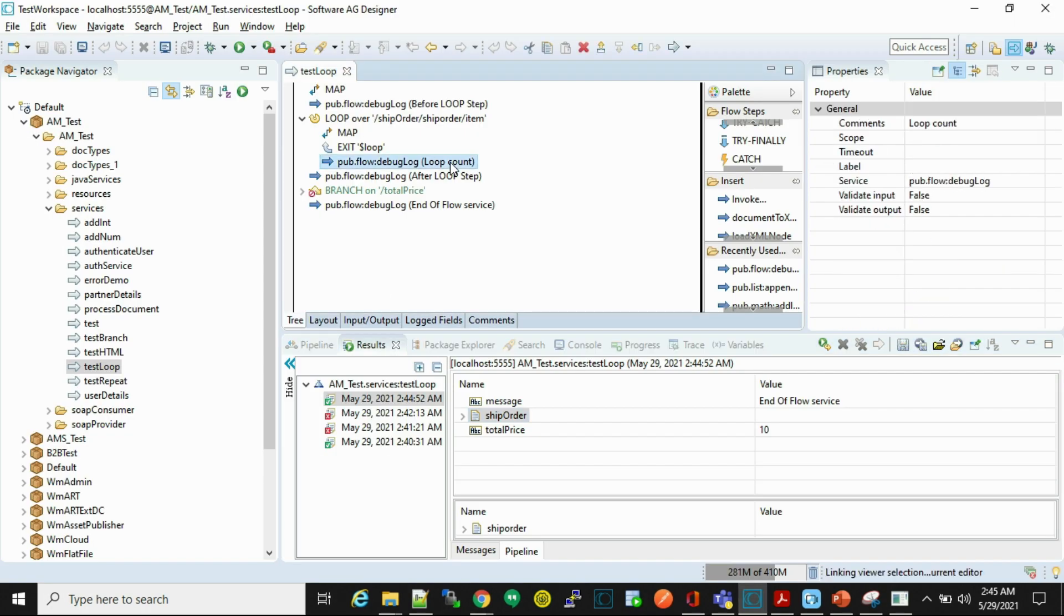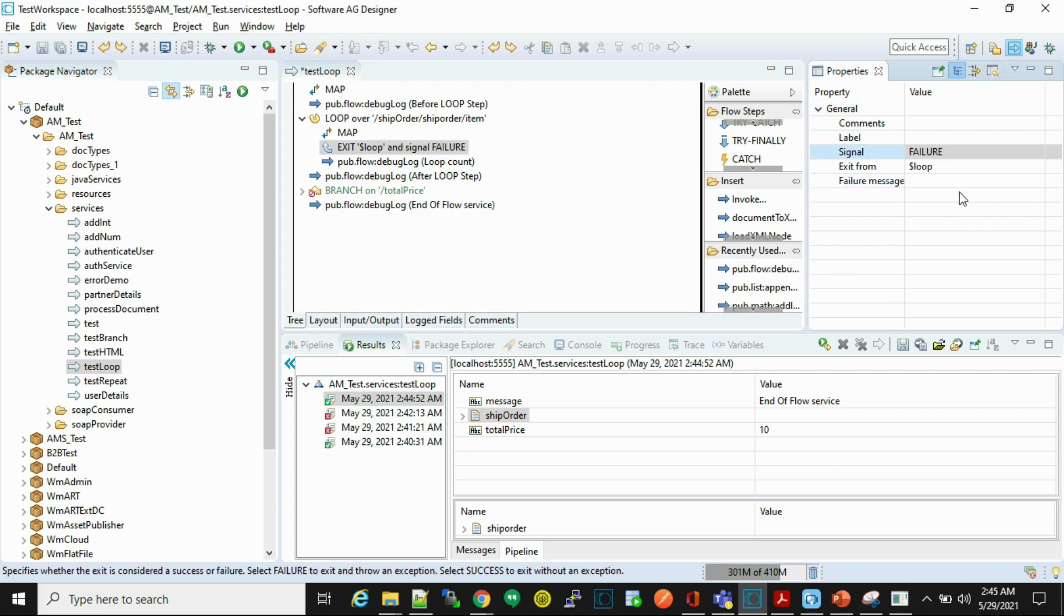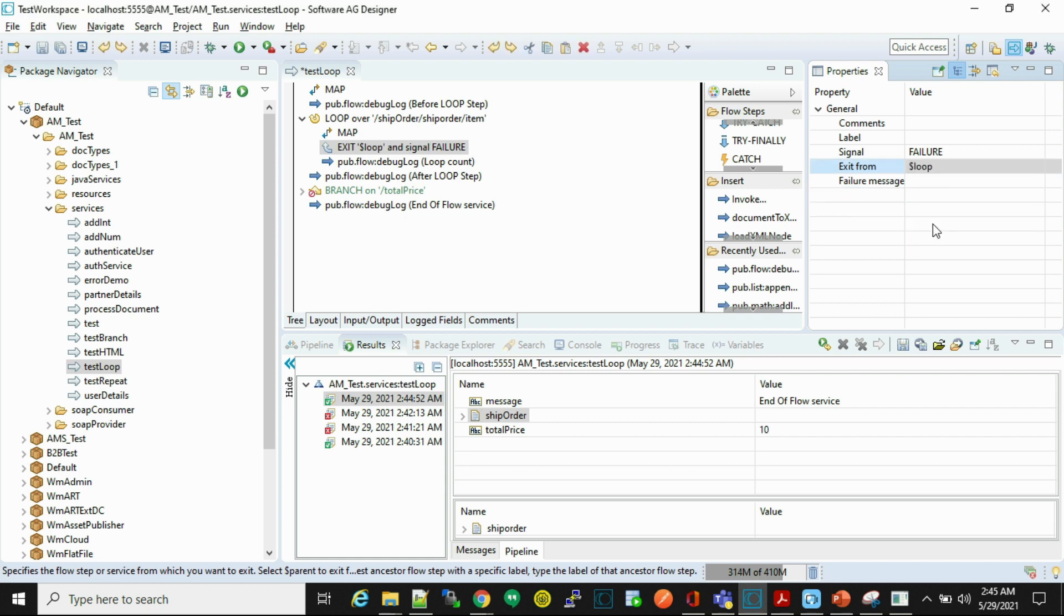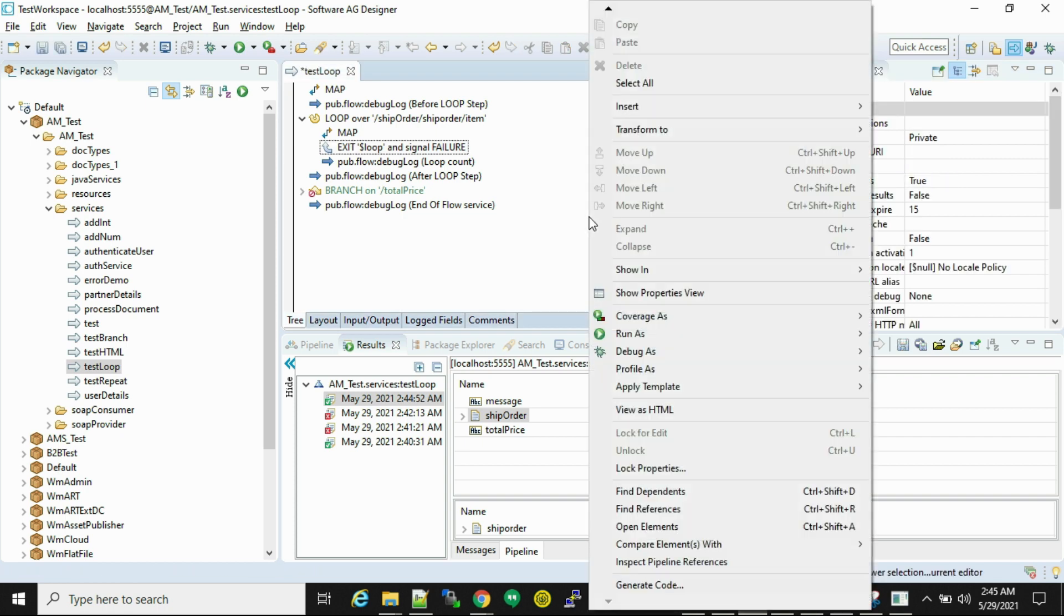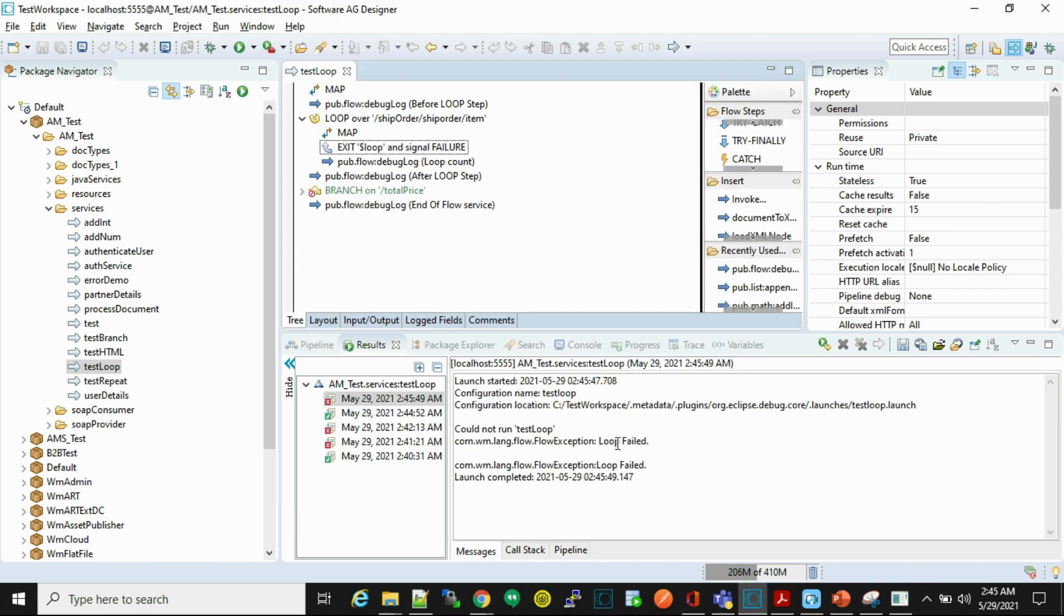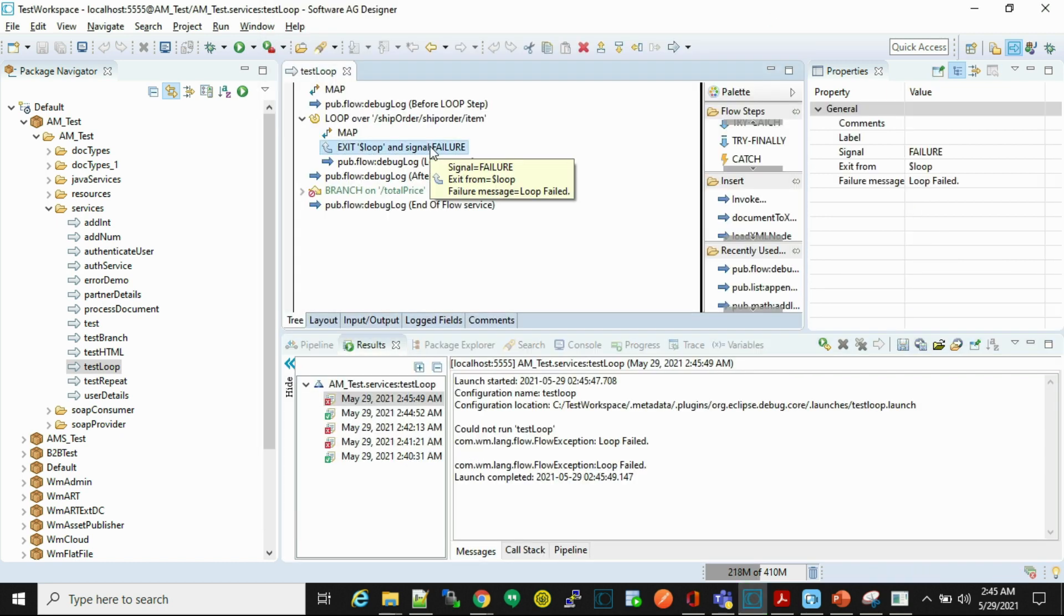Now we'll see failure scenario as well. In failure scenario there is no failure name and instance name for loop, here only failure message is available, so we'll put a message. Now we'll run this. Here we'll see the flow exception is loop failed.